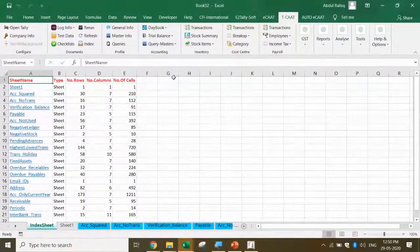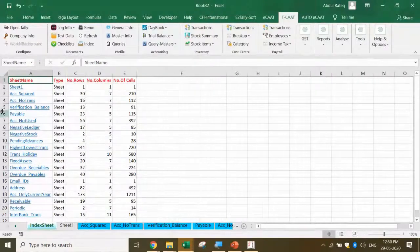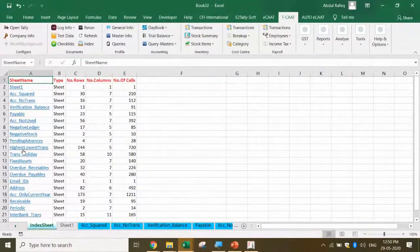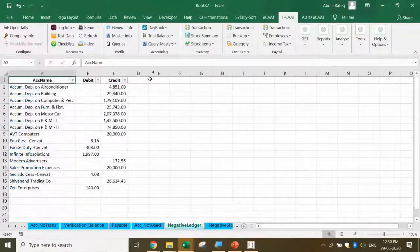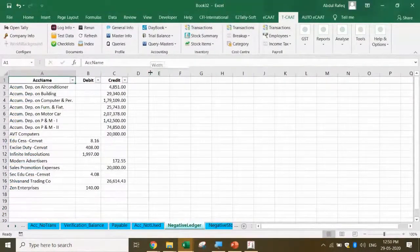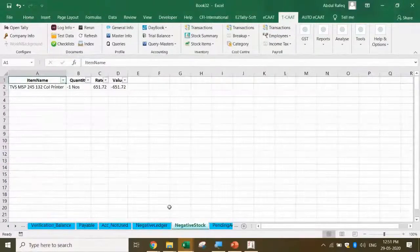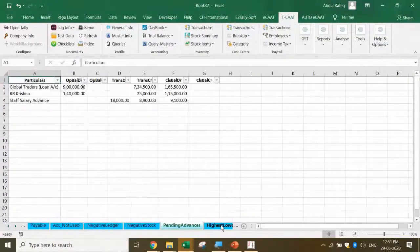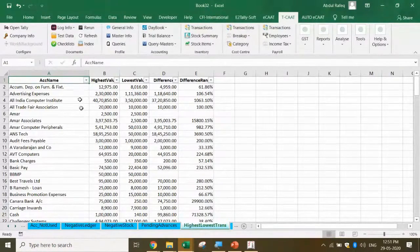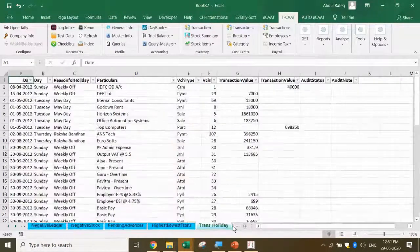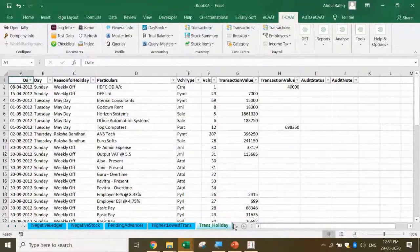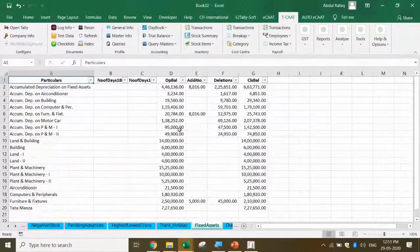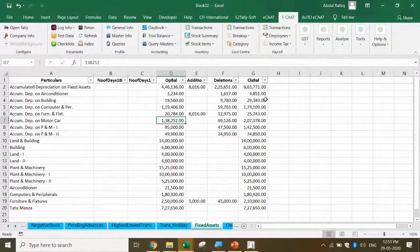The auditor prepares the audit step based on the exceptions you found - verification, balance payable not used, negative ledger. Why these ledgers are negative? You can write your remark or prepare a separate sheet for each of them. You also got negative stock, pending items, highest-lowest transactions. Remember I talked about the maximum variance factor? Tally also has a similar one. Transactions done on a holiday - all these exceptions are available. For the fixed assets also you get with additions and deletions.